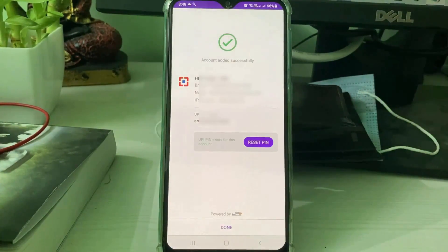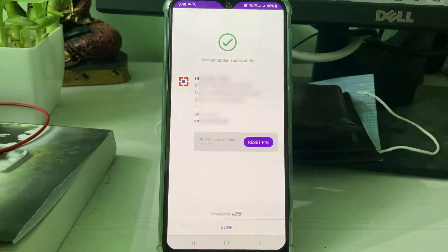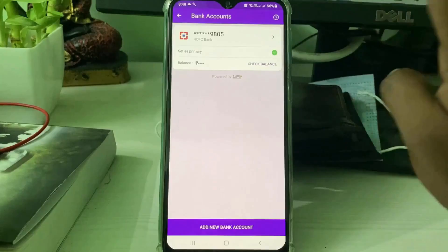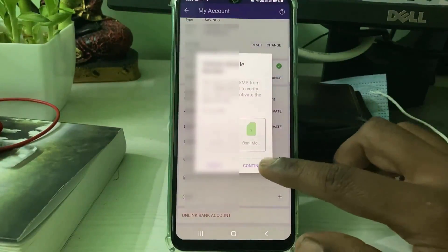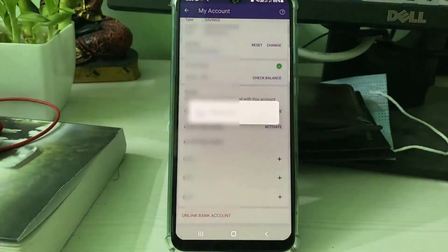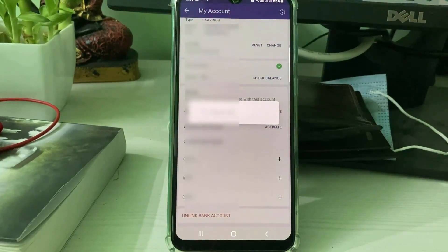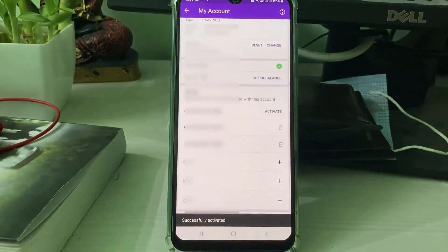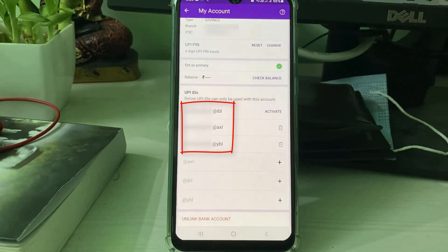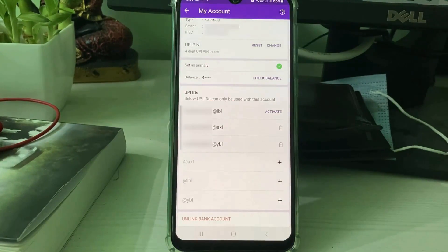My bank account is successfully linked. I also try to activate a new UPI ID, and this time my PhonePe UPI ID is successfully activated — it no longer shows the previously occurred error message.